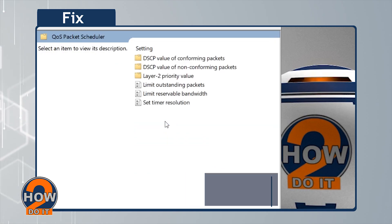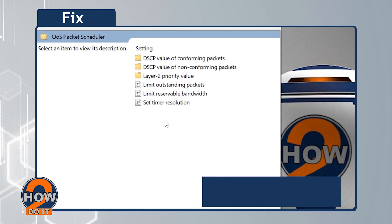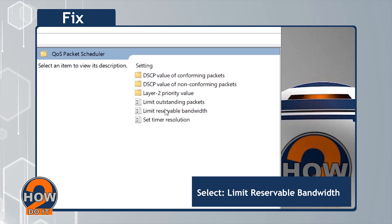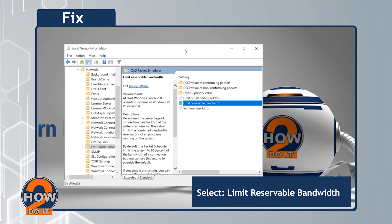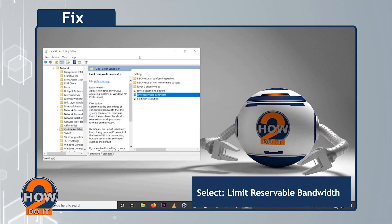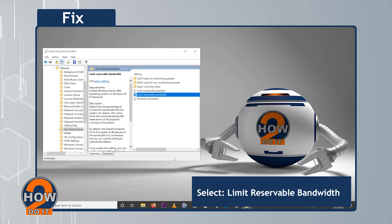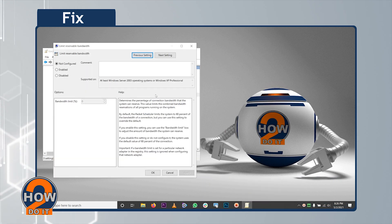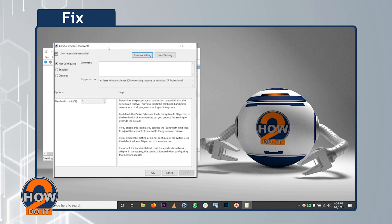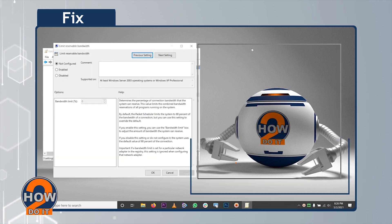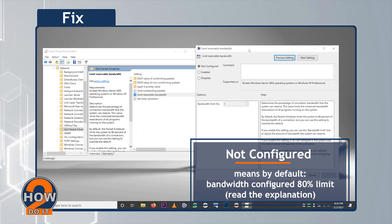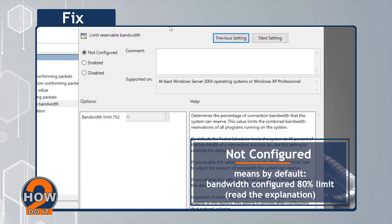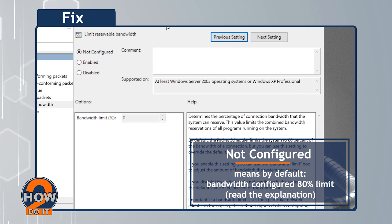Once there, select Limit Reservable Bandwidth. Not Configured means, by default, Bandwidth is Configured with an 80% Limit.